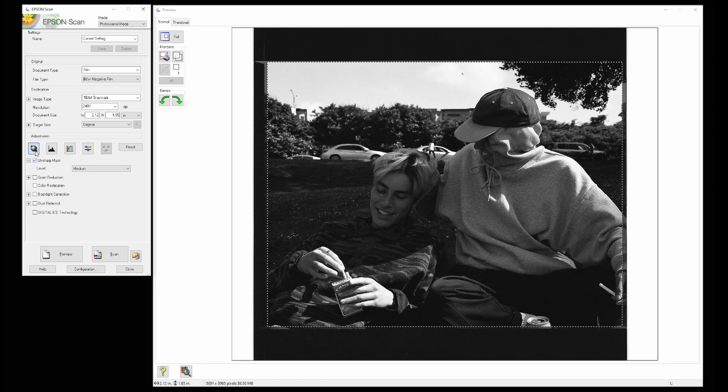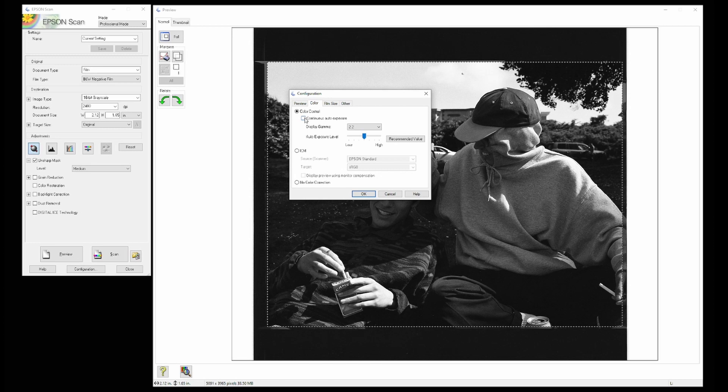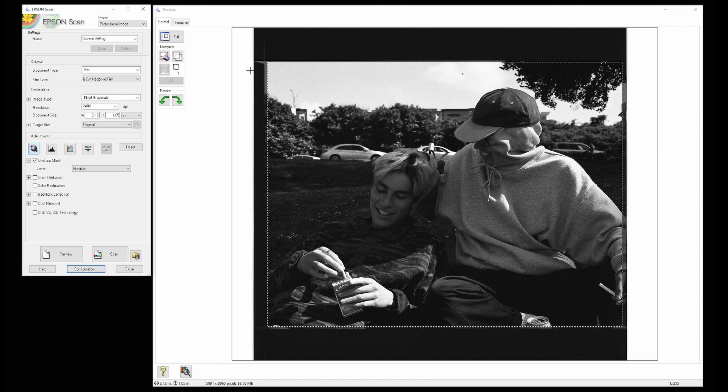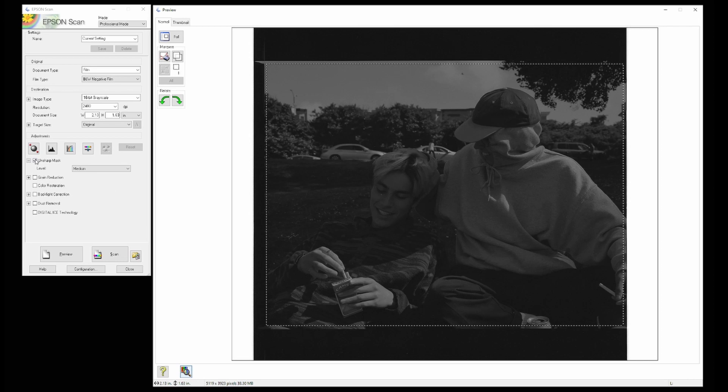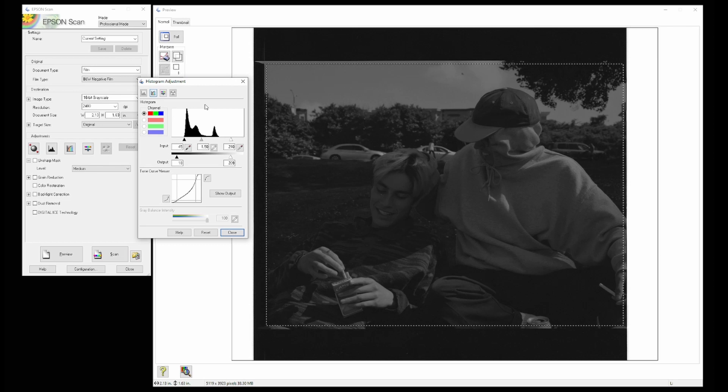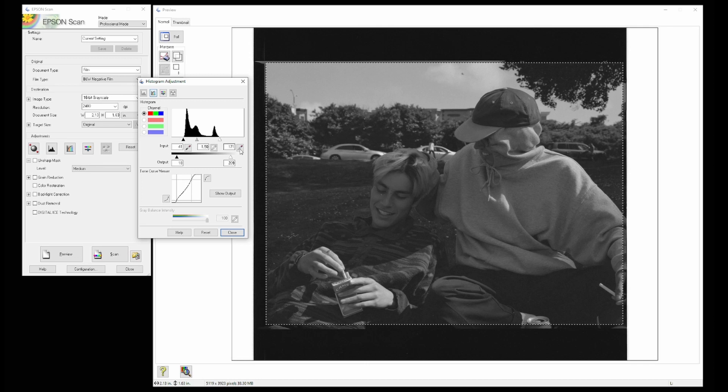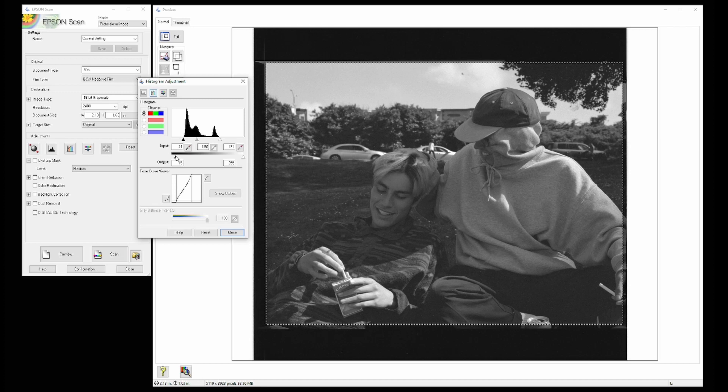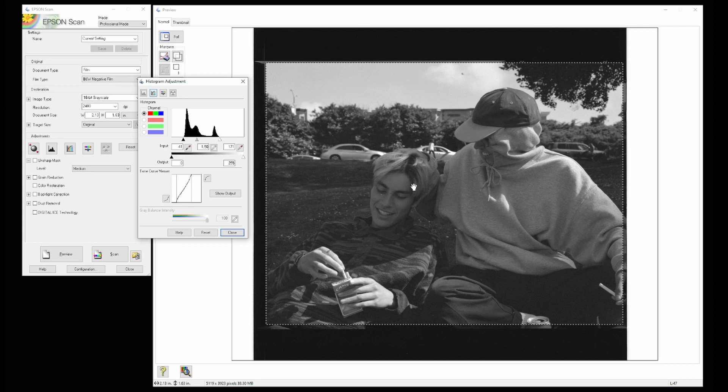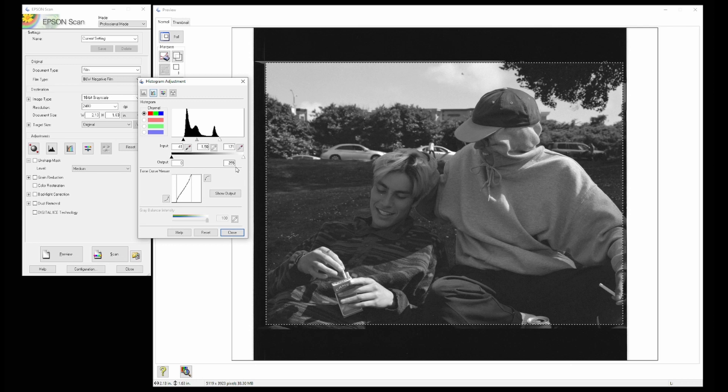We're going to go ahead and not go with auto exposure. If you do go with auto exposure, you want to make sure that you go into configuration, go into color, make sure that continuous auto exposure is turned off, which prevents it from re-exposing every time you move the selection. So now with auto exposure turned off, you see the selection tool doesn't make any changes. We're going to be using the histogram adjustment instead. I like to start off by having zero clipping. You can also bring the output to zero and 255. What this does is it ensures that you're getting everything that the scanner got without the software removing any information or making any adjustments to it.